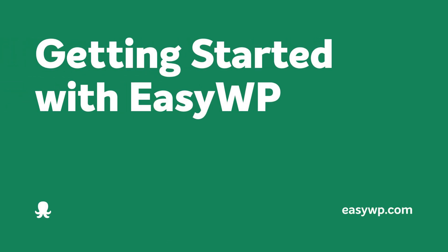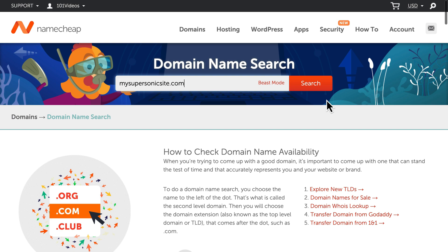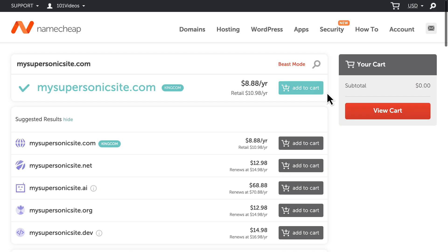Getting started with WordPress takes just a couple of minutes, thanks to EasyWP from Namecheap. Start by searching for a unique domain name for your new site on Namecheap.com.